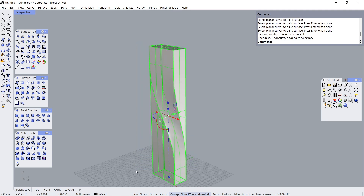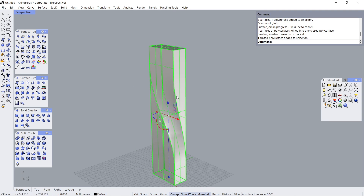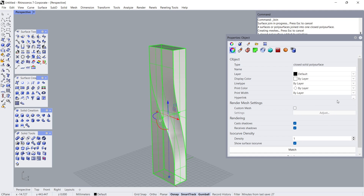Select All Surfaces. Join. Object Properties: Closed Solid Polysurface.